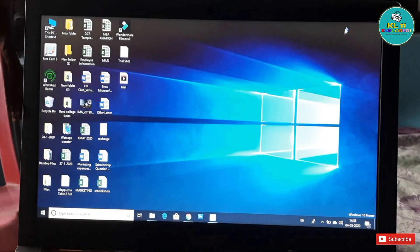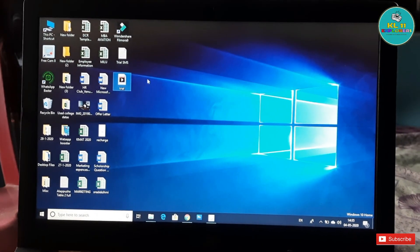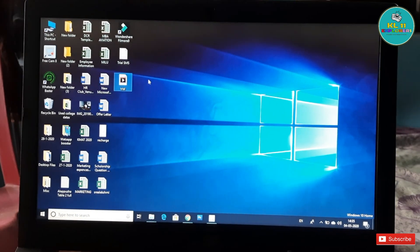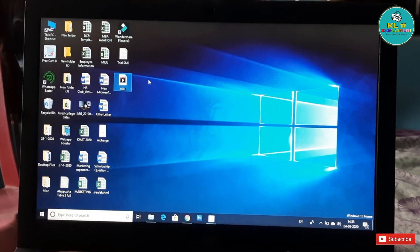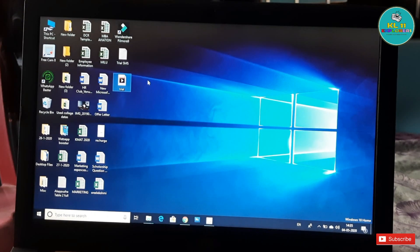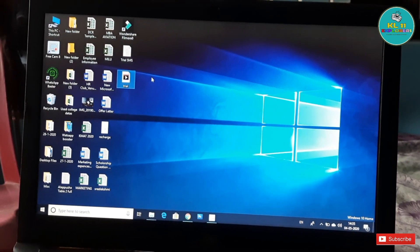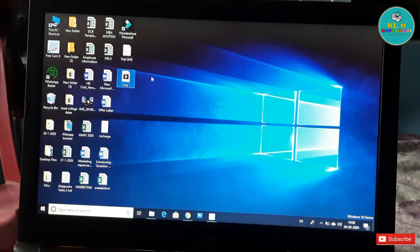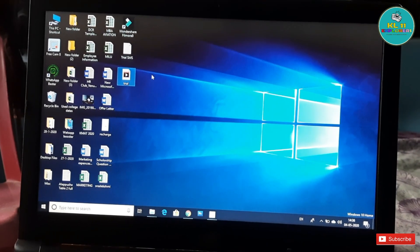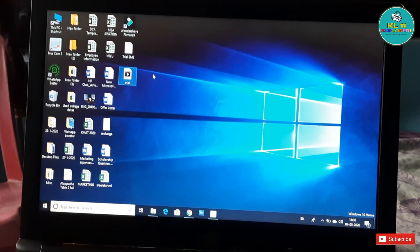You will have to use the desktop. We will use the trial option. This is a simple tool. If you like this video, please subscribe to our channel and support our channel. I will see you in the next video. Goodbye!